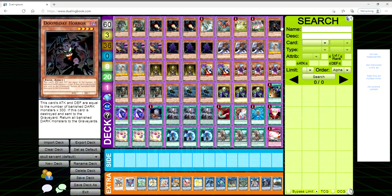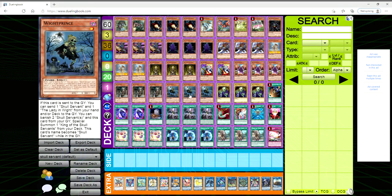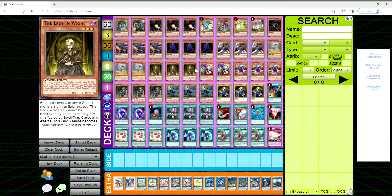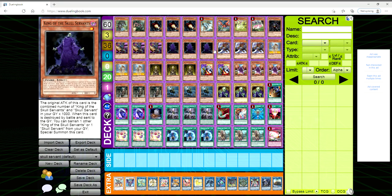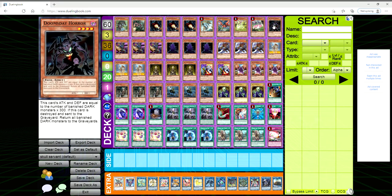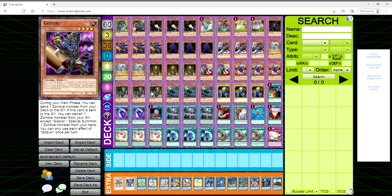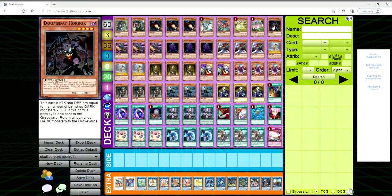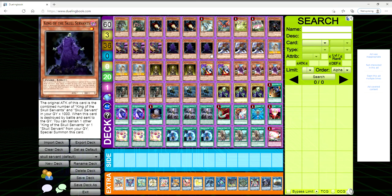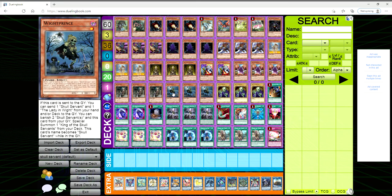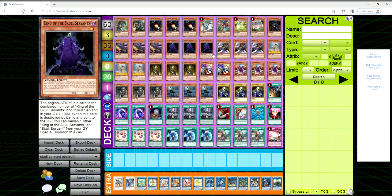And we're also playing one Doomsday Horror. This card is actually kind of bananas, it came out back in like Phantom Darkness, so we're talking like 2007, 2008. This card's attack and defense are equal to the number of banished dark monsters times 300. We don't give a shit about that. If this card is destroyed and sent to the graveyard, return all banished dark monsters to the graveyard. So you use White Prince, you dump the Skull Servant, Lady in White, you banish all three of these, you get out King, he's now at zero. And then if Doomsday Horror is sent to the grave like let's say off Unizombie or Gozuki or Foolish, then you can dump those three cards back into your grave giving him 3,000 attack.